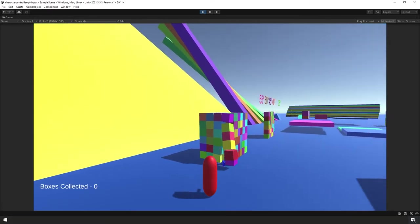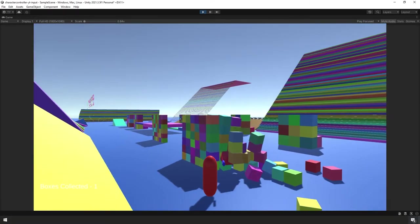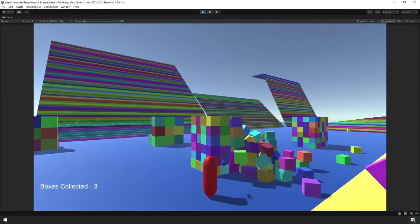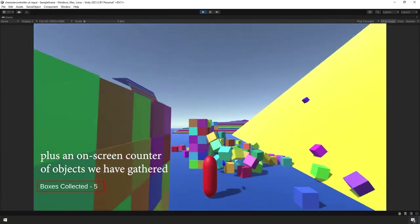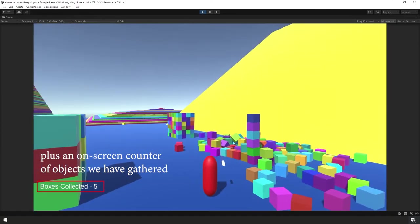In this video, we're going to add the ability for our player to manipulate other rigidbodies by attracting and repelling them. It's actually quite fun to mess with, so let's get started.